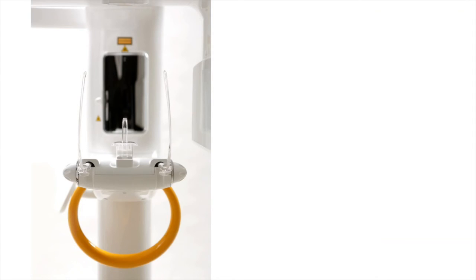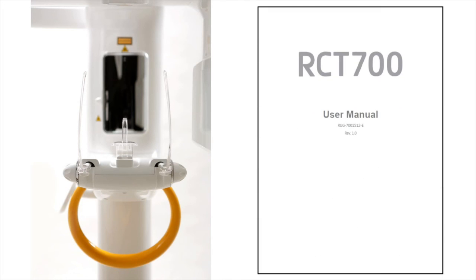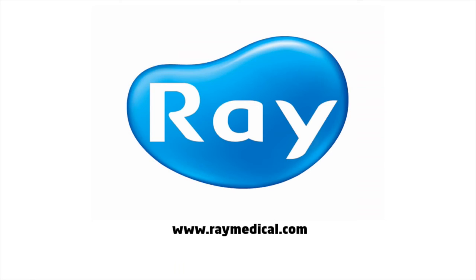For more information on usage of RayScan, please consult the user manual. Thank you for watching.